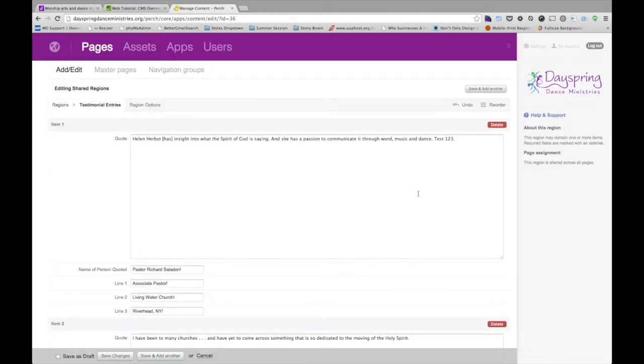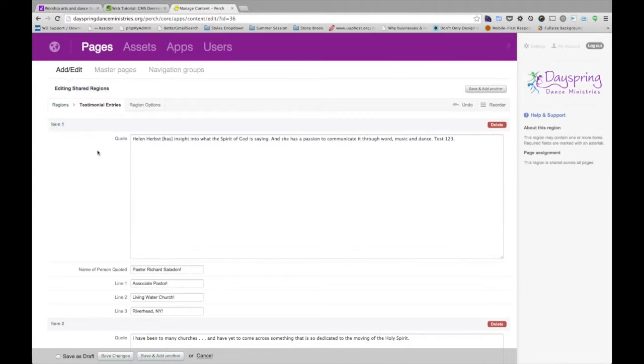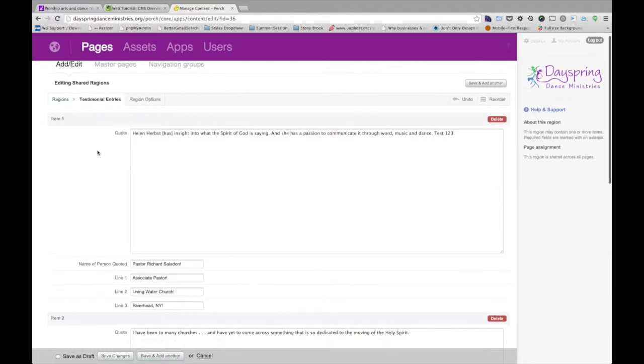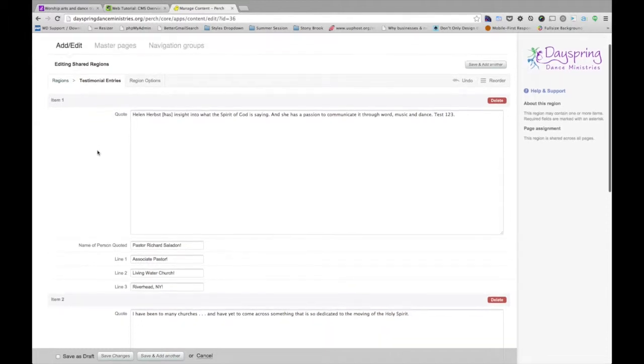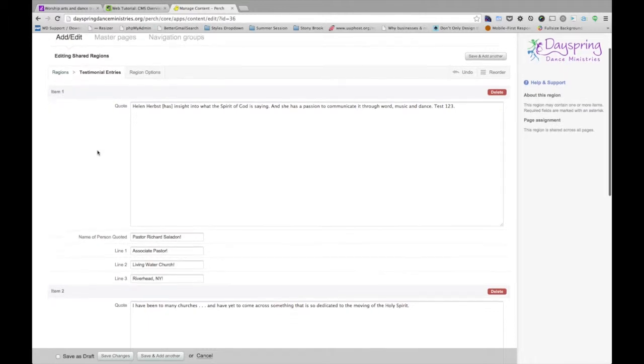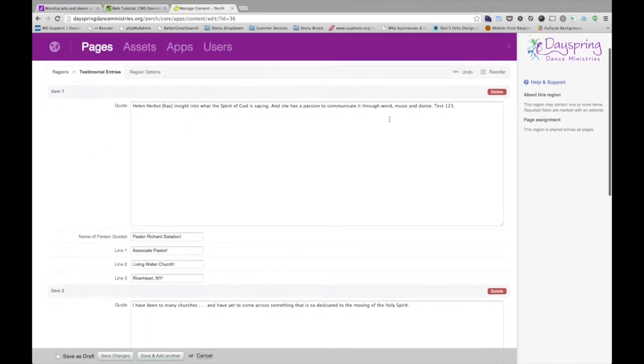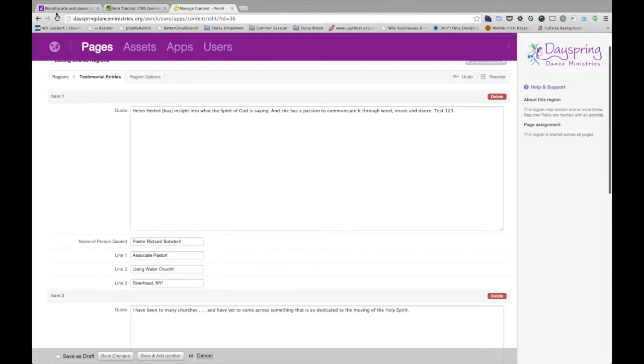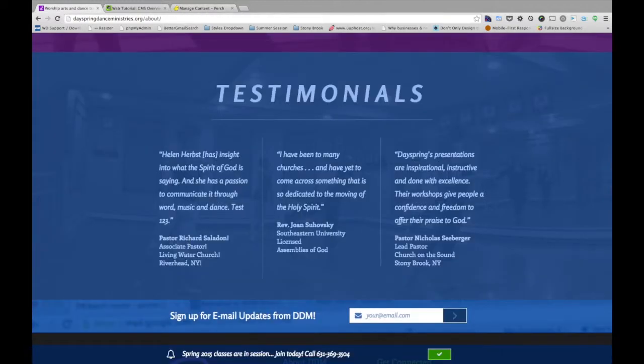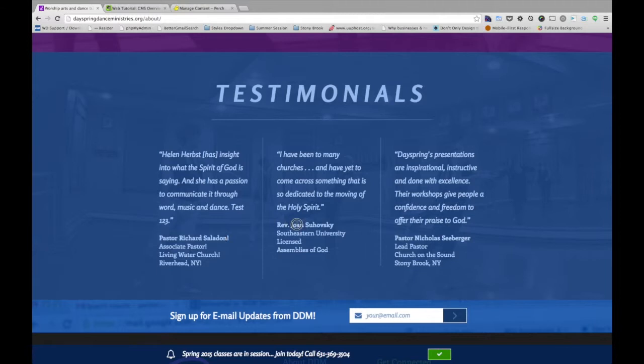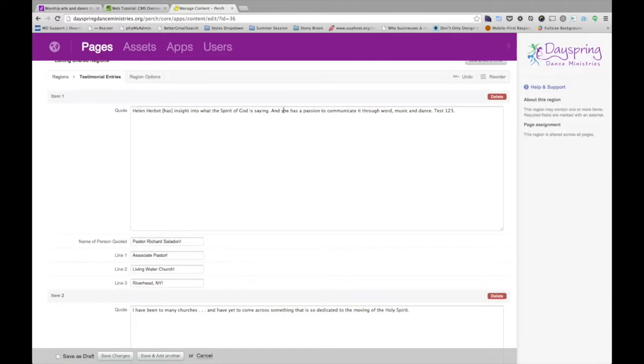So, back into Perch. The other thing about items, in this case this is not only a shared region, as I said we can use it in multiple places, but it is also an itemized list, which means that we can reorder those items. So let's say I entered Pastor Richard Saladon's entry before Reverend Jones' entry, and I want to swap those. I want Reverend Jones to be first on the left. That's quick and easy. I can go to Reorder.